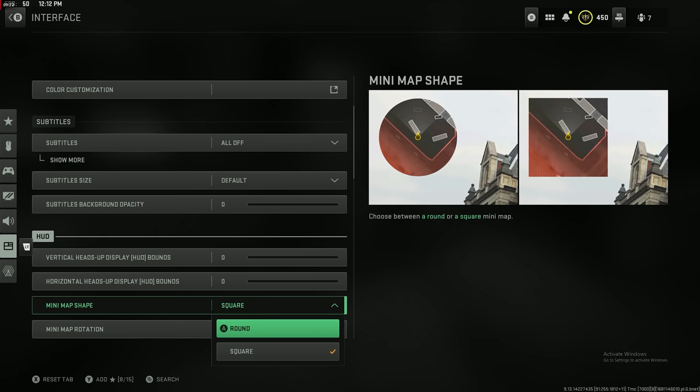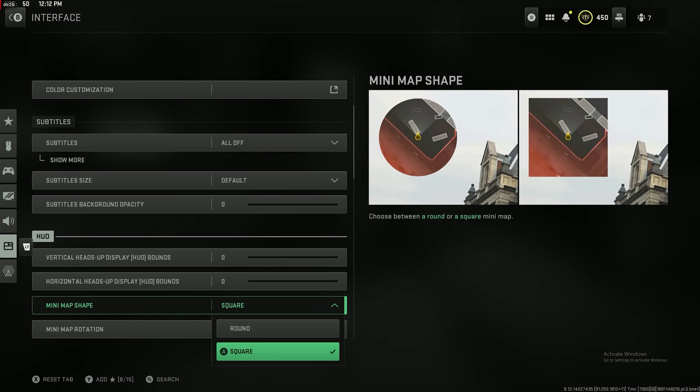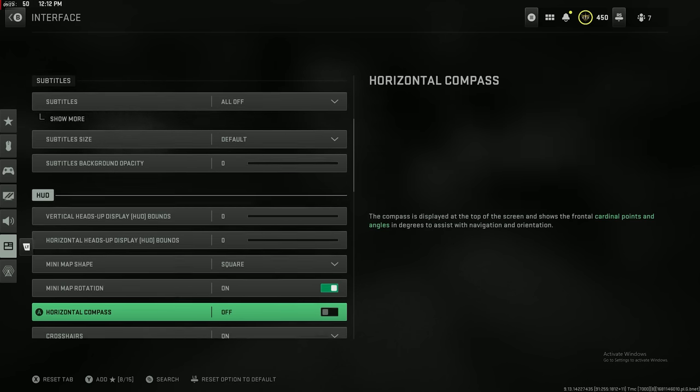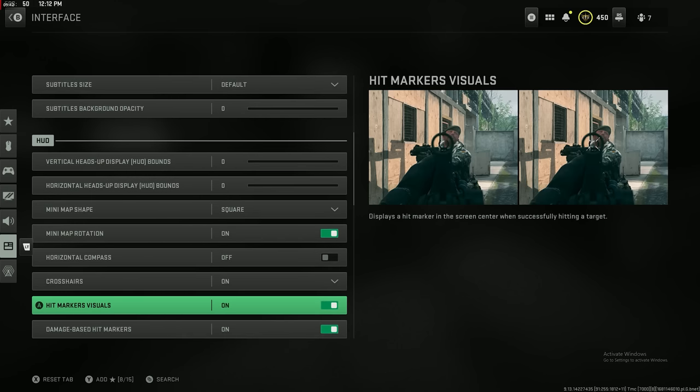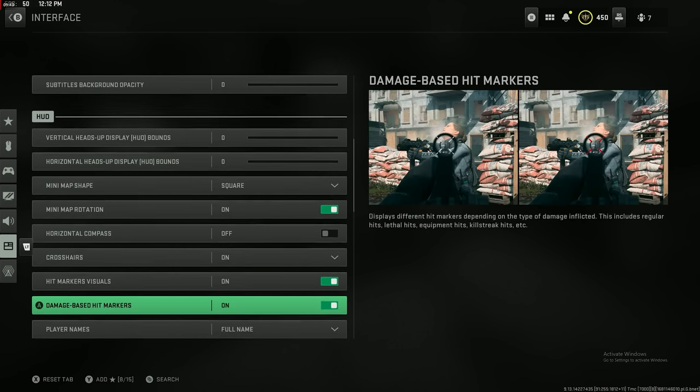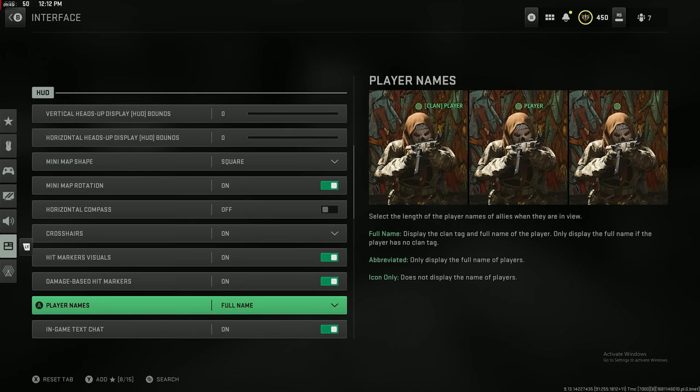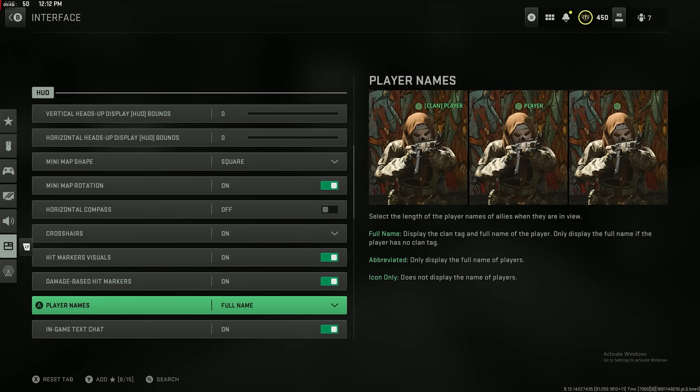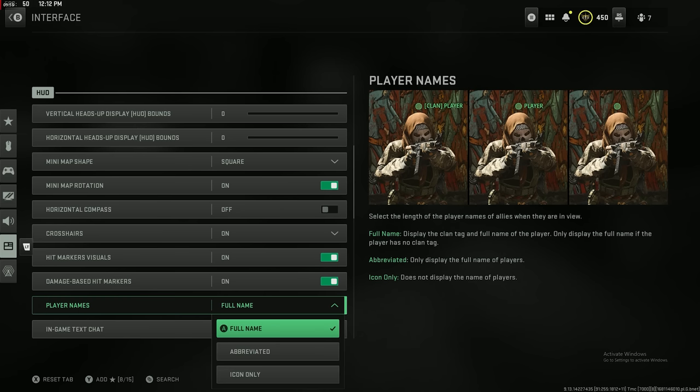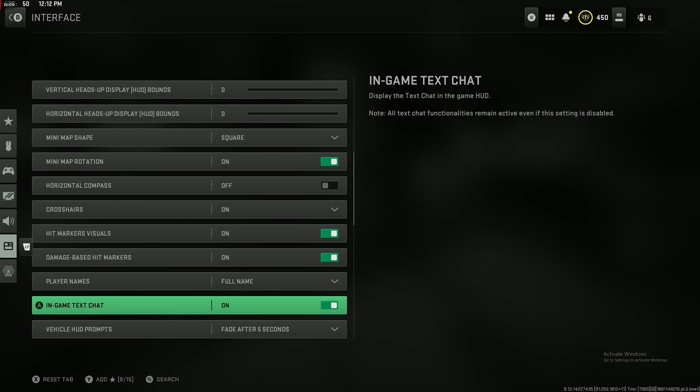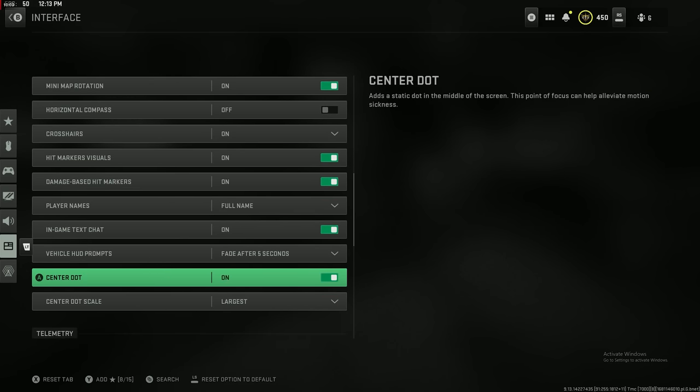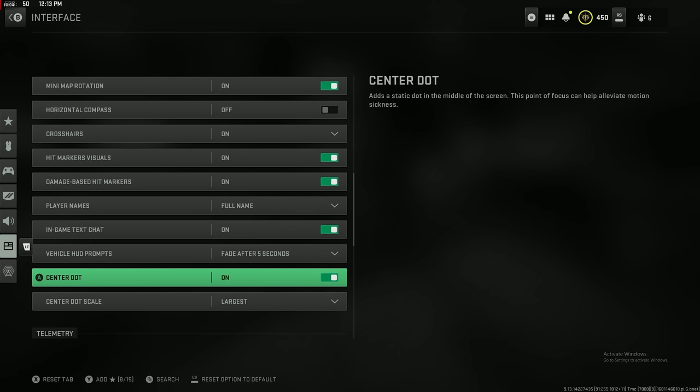I'm pretty sure the mini map shape defaults to square this time around. It used to default to round in Modern Warfare 2019, but make sure your mini map is on square. It just gives you more information. The horizontal compass, I think this is just a me thing. I don't look at it and I don't use it at all, so I turn it off. It is, however, extra information, so maybe you guys want to keep it on. But for me, I just prefer to use the actual mini map and to hear using my Astro A40s with mix amp. Make sure your player names is set to full name. You don't want it abbreviated or icon only. You want it to be as large as possible so that the nameplate pops up as quickly as possible.